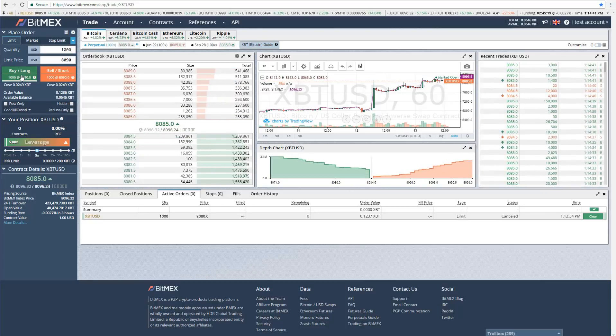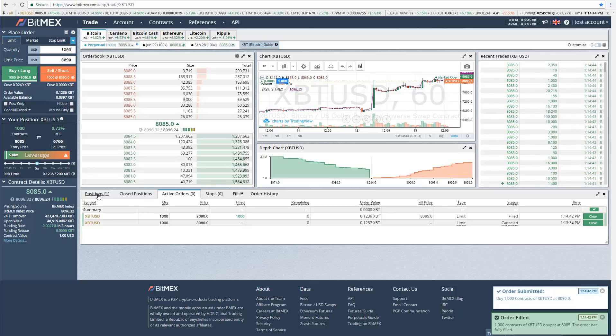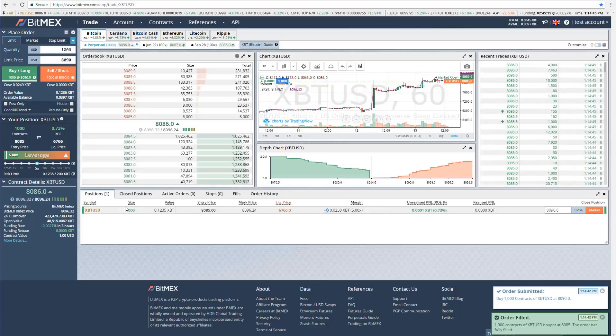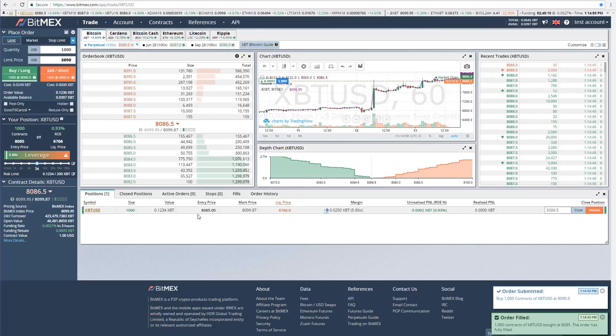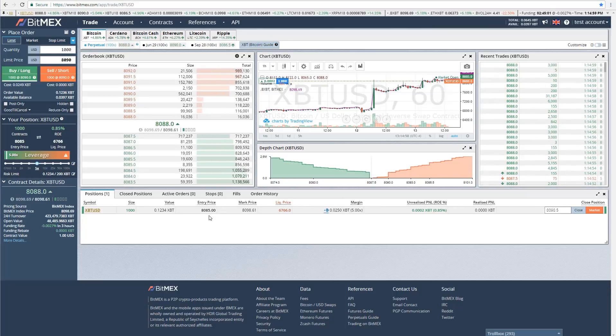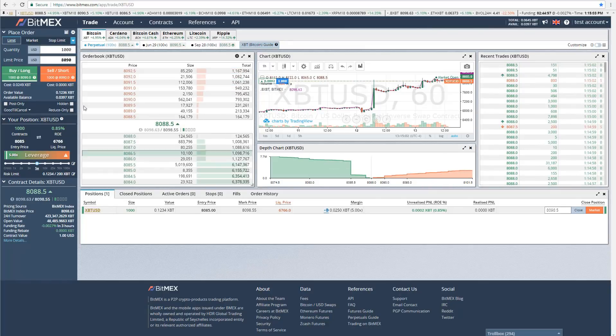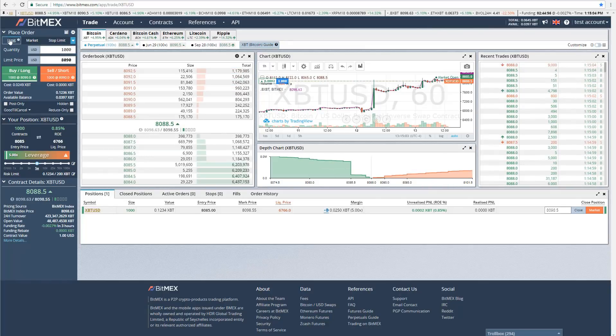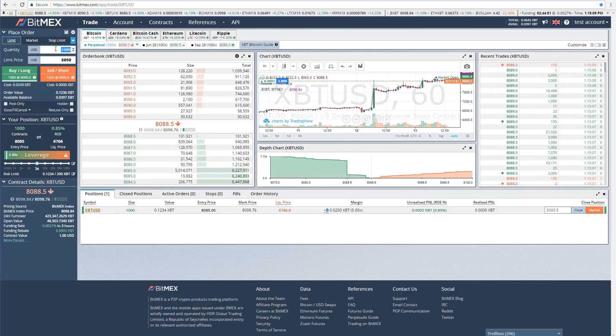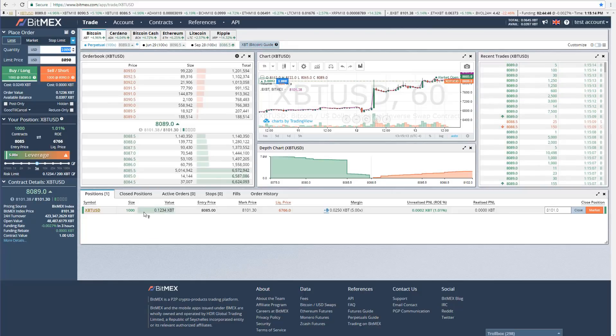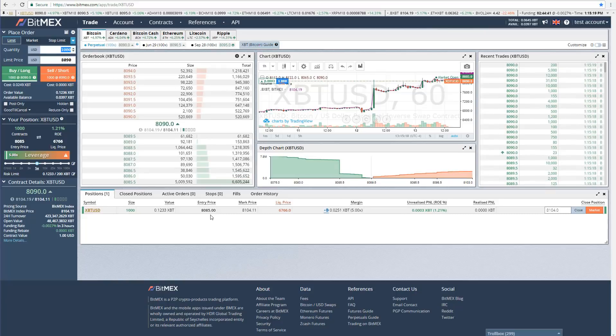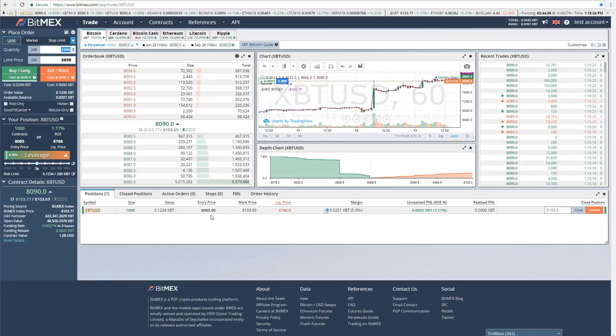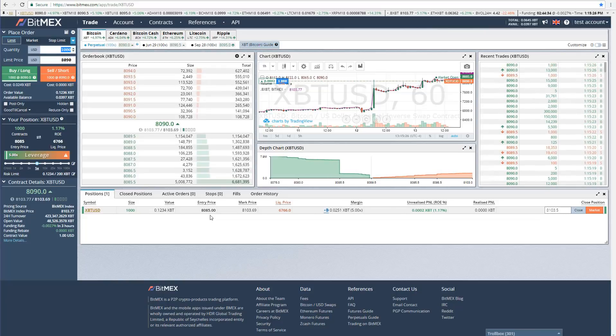So now if we click buy, our order filled, and now we're actually long 1,000 contracts of Bitcoin. Our entry price is $8,085. If at any point I want to add or scale out of this position, I can simply place another order for however many contracts I want to add or subtract. Instead of showing up as a separate order in BitMEX, it will actually show up as the same order and just adjust the size and the average entry price accordingly.